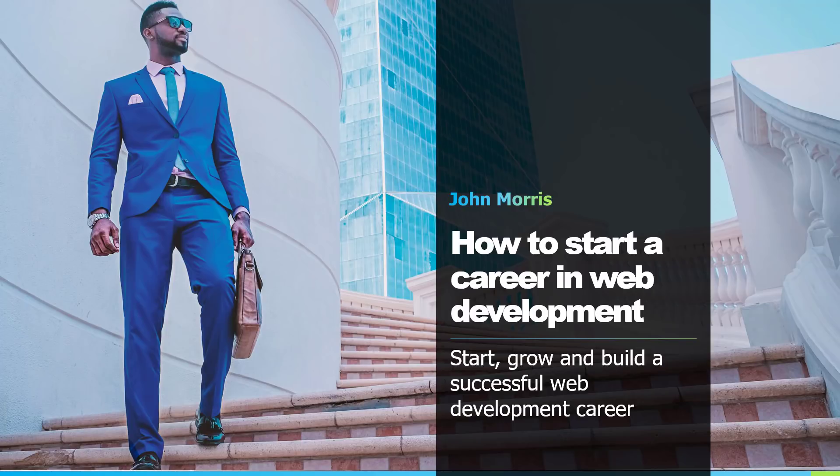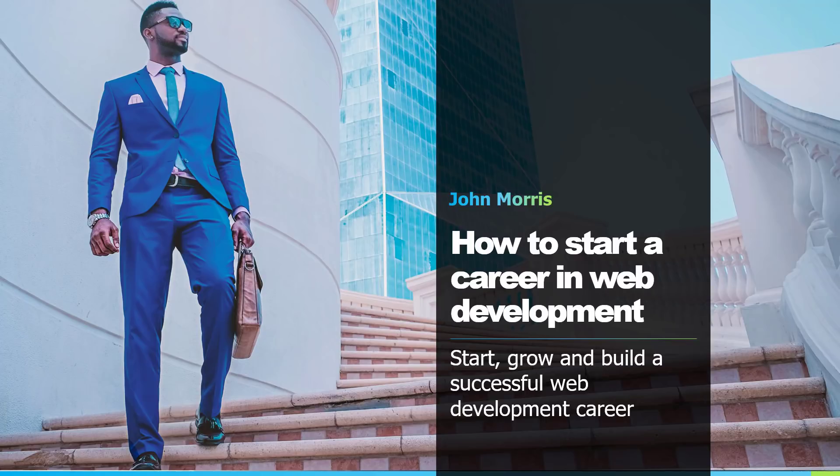Hey there, John Morris here, JohnMorrisOnline.com. Welcome back to another episode. This one we're going to get into how to start a career in web development. So my goal for this episode is for you to know how to start, grow, and build your own successful web development career. So with that said, let's go ahead and dive right in.